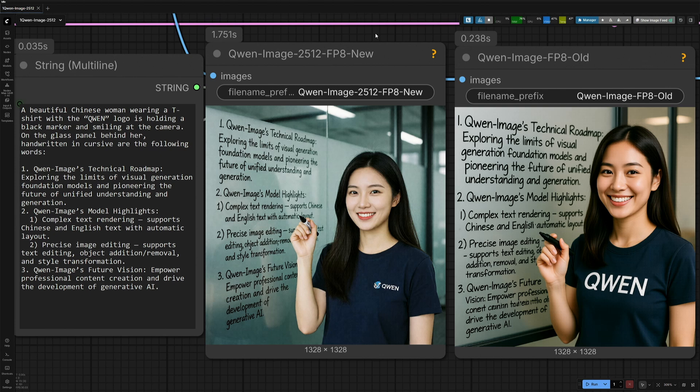On the left, you will see the newly released QUIN Image 2512, and on the right, I have generated an image using the QUIN Image model released five months ago. It's not bad, but I am used to Z Image now.